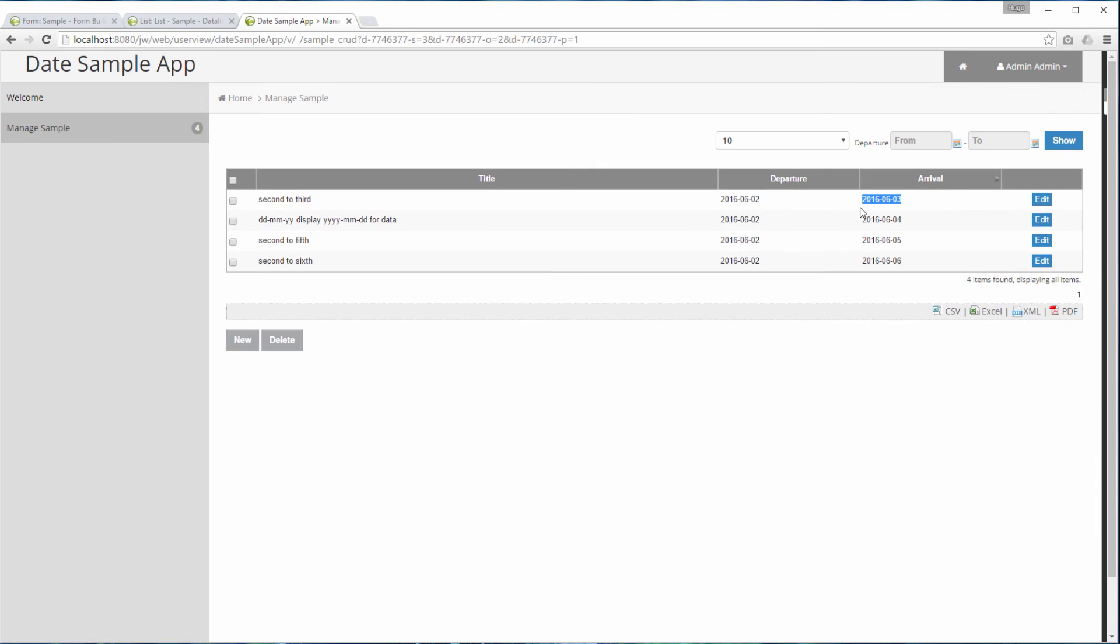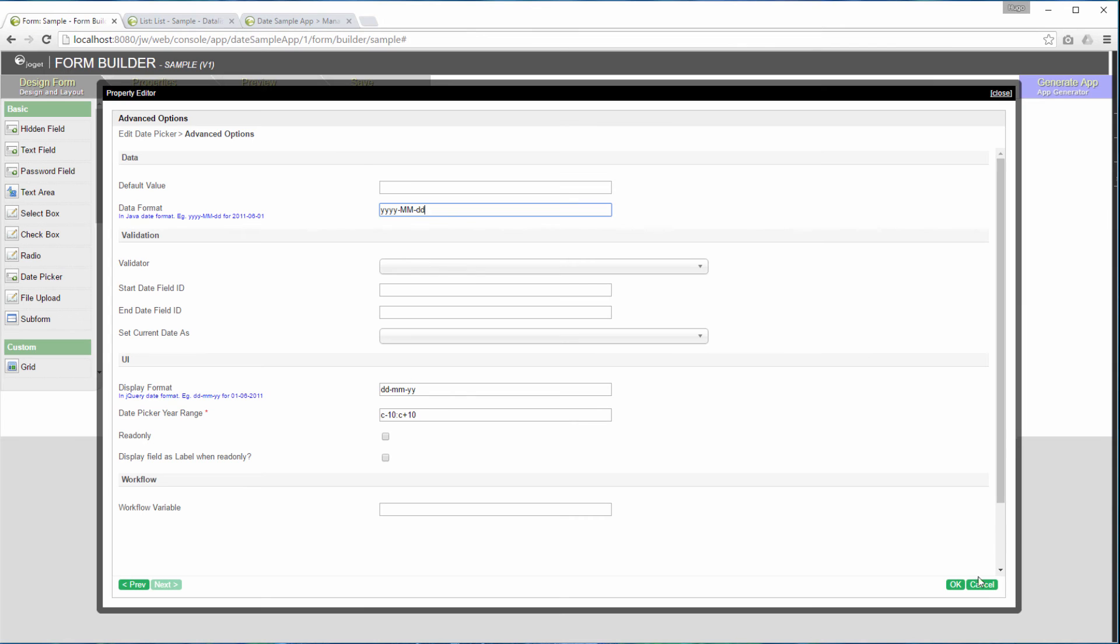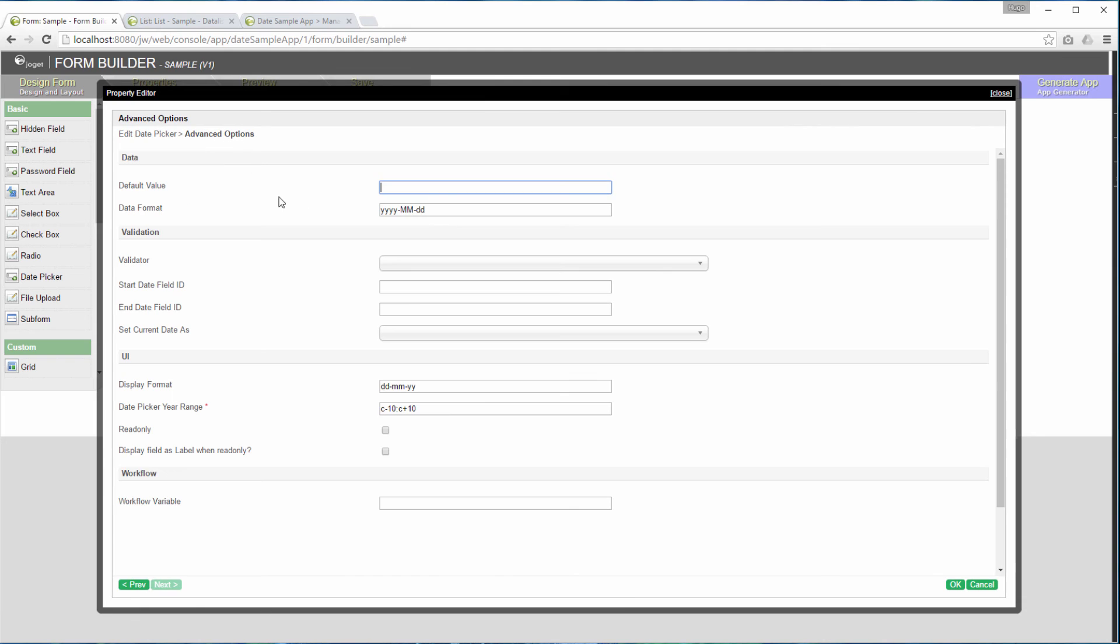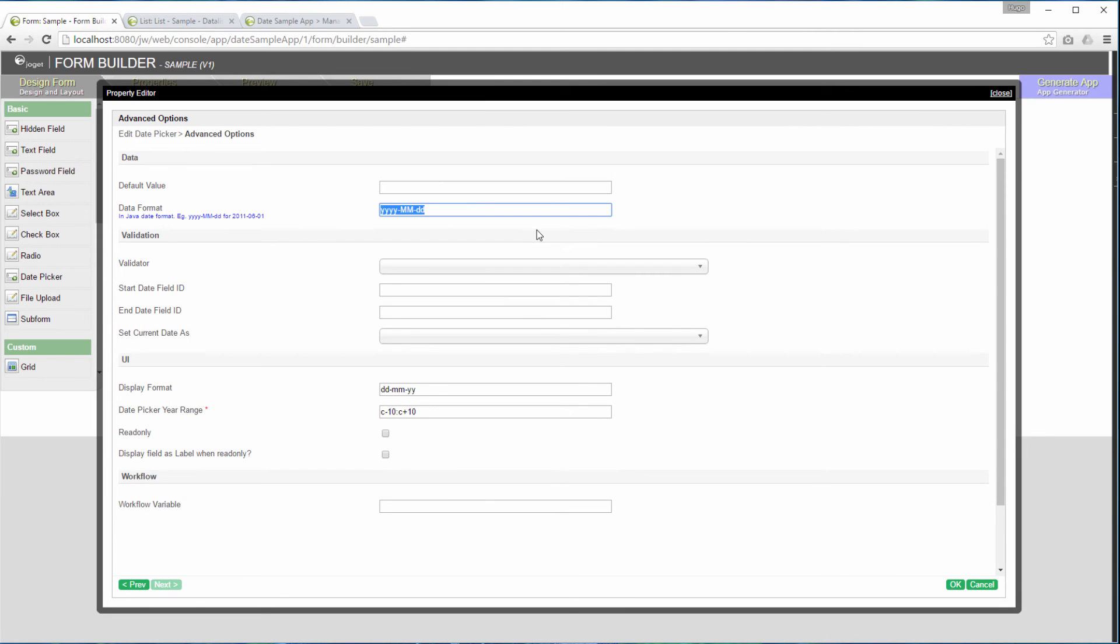One important thing to note here is that sorting is done based on the stored data value. In this case, YY, MM, DD format. This will bring us to the next part of the tutorial.